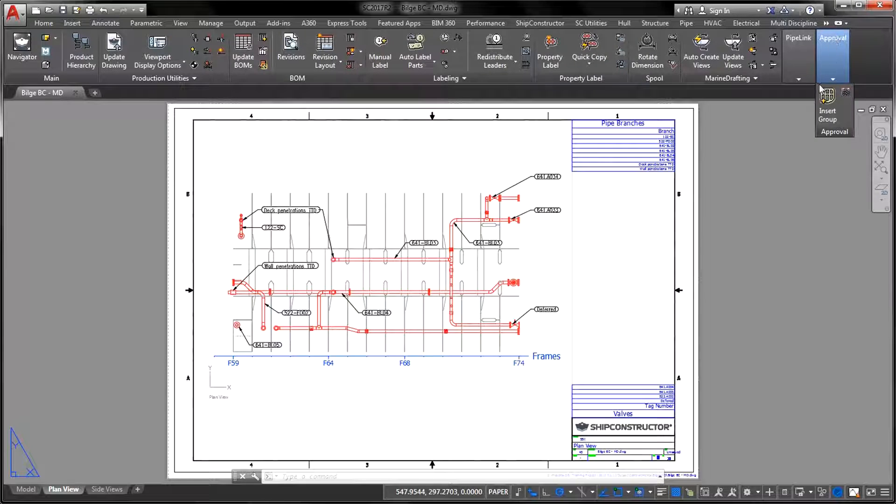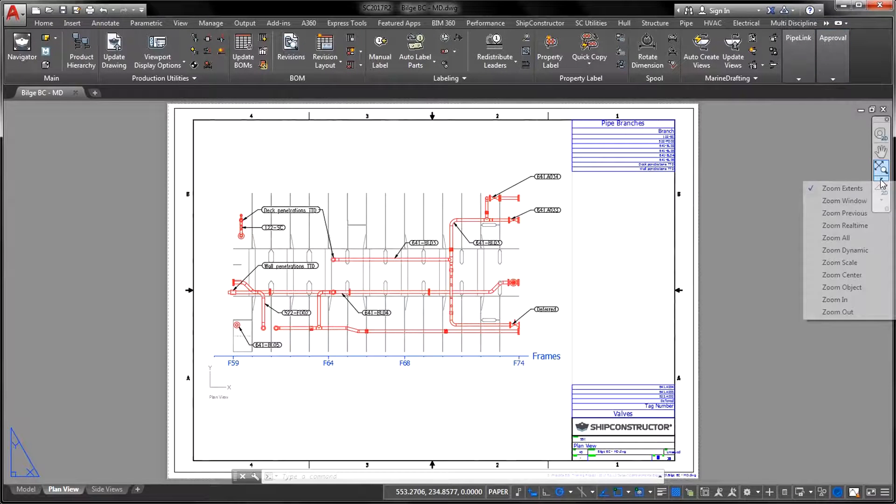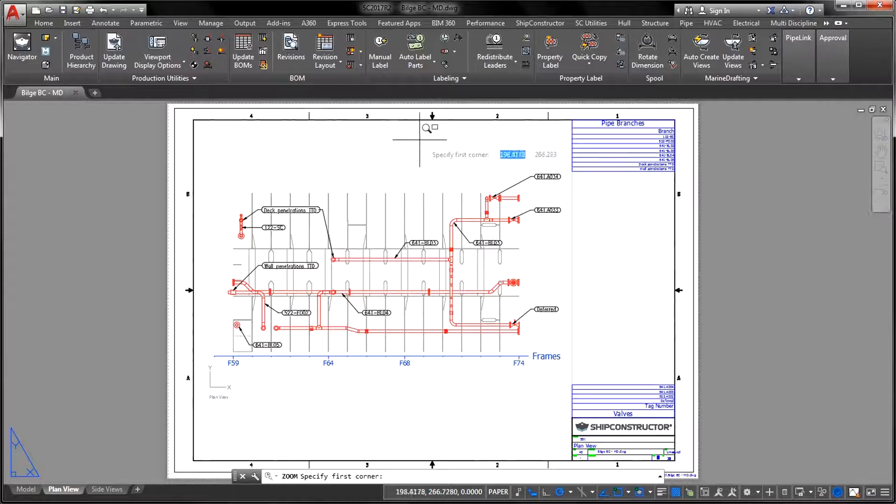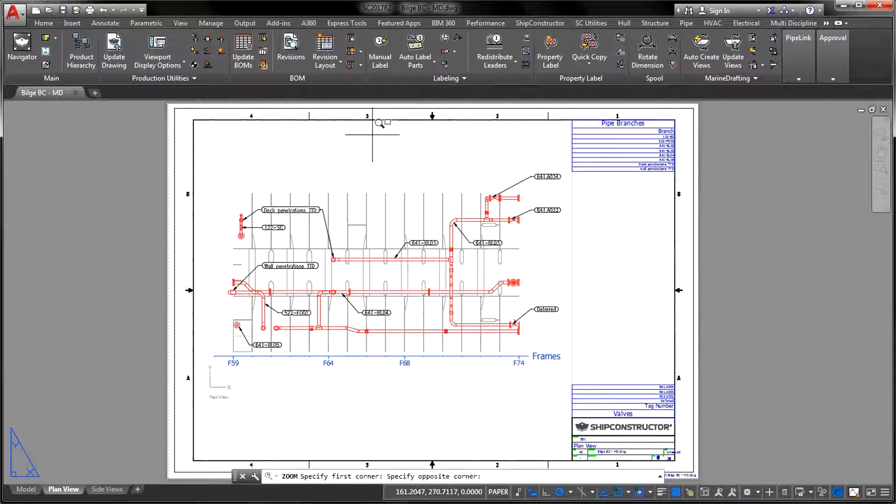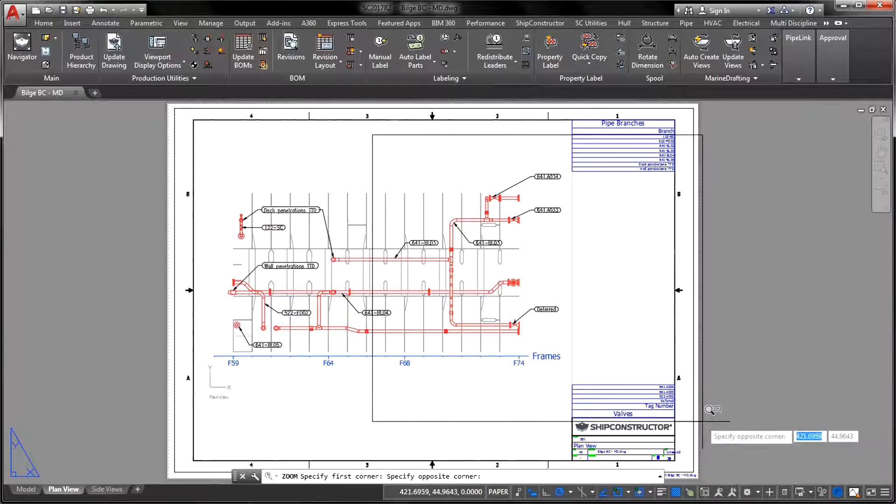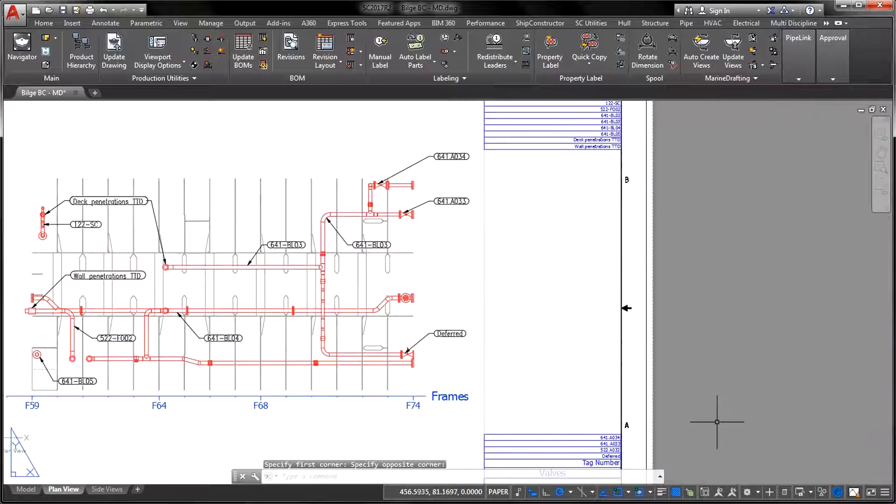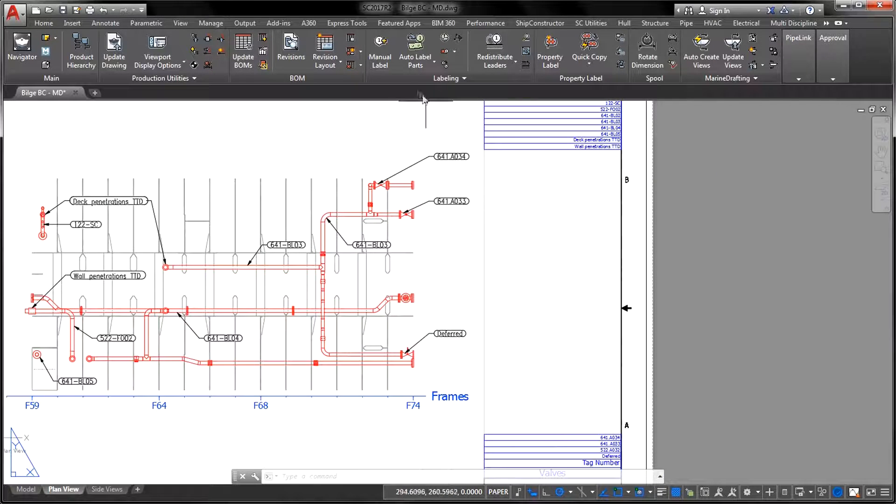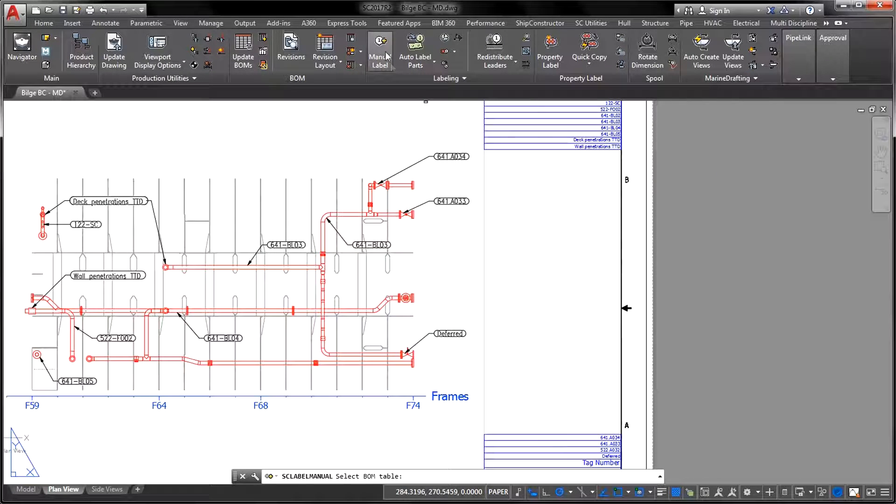By applying the new set of List Unlabeled Parts commands, you can now efficiently search for missing labels inside a particular viewport, on a Layout tab, or across the entire drawing.